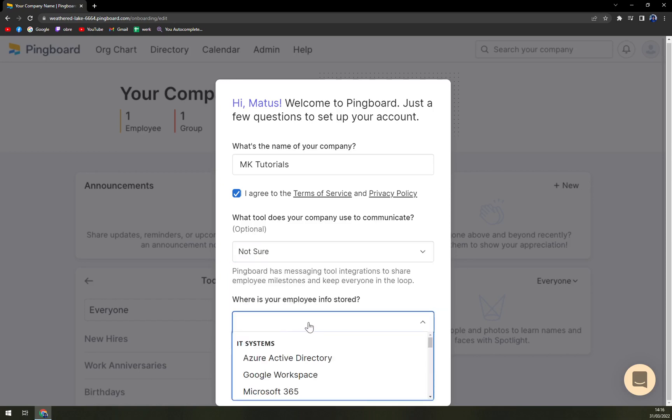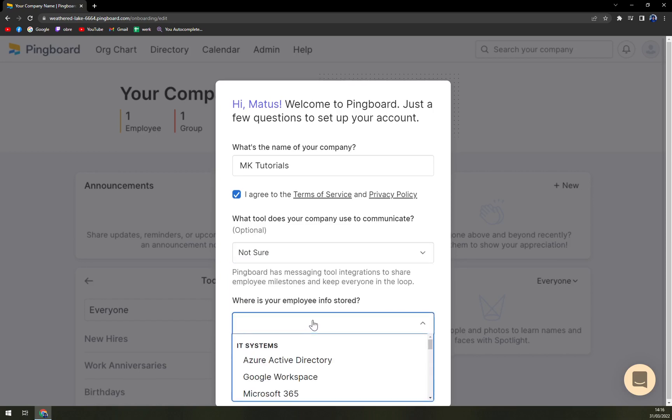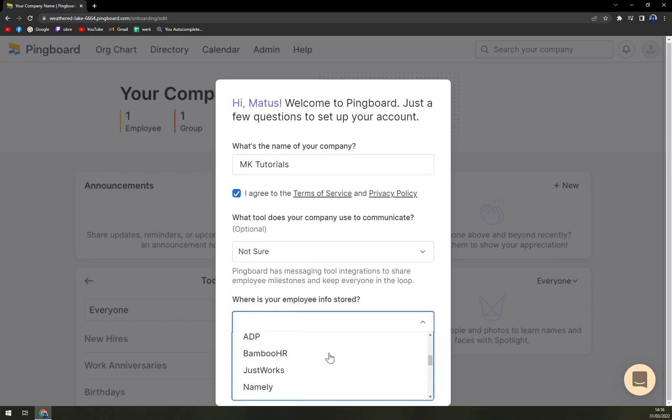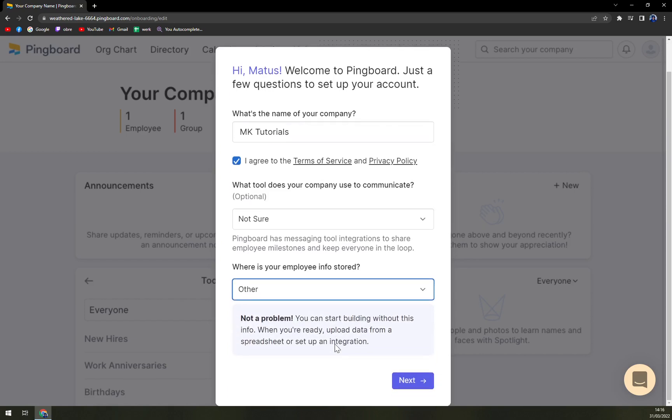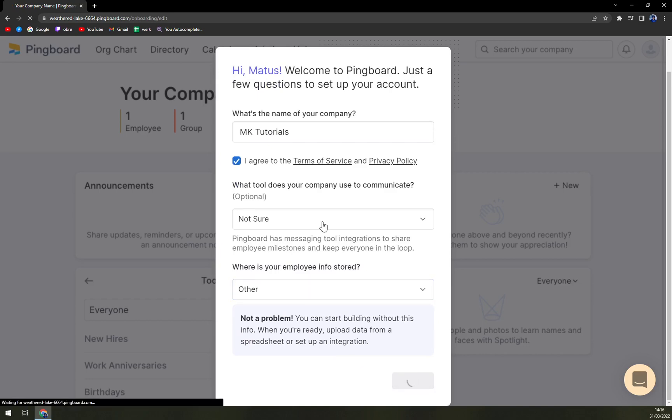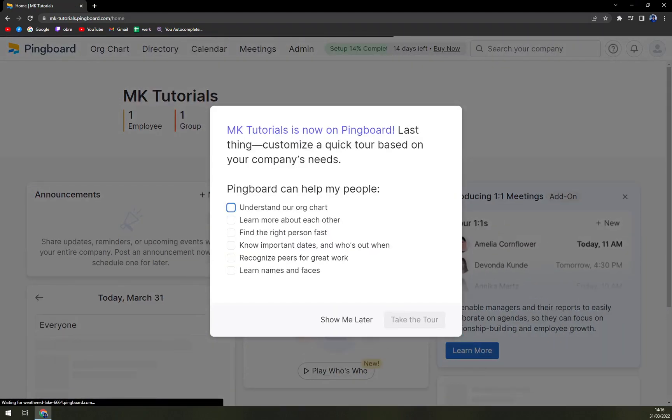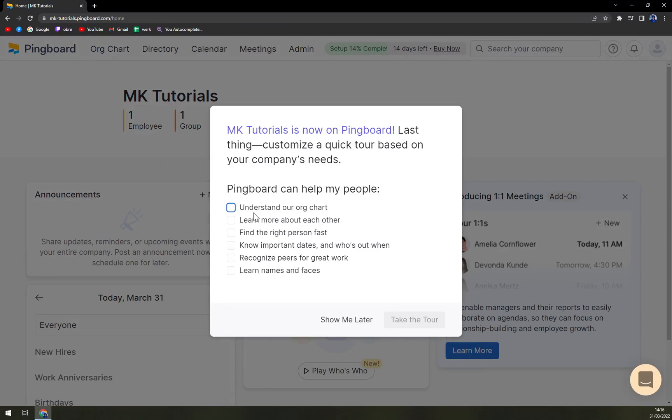Where is your employee info stored and let's go with other.